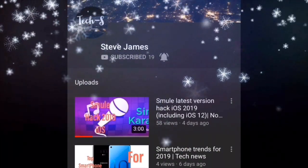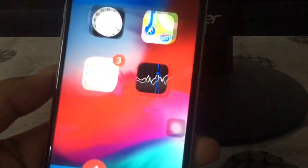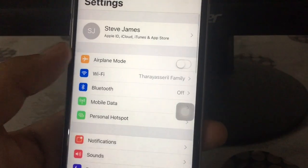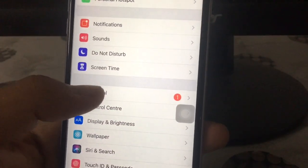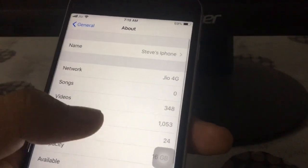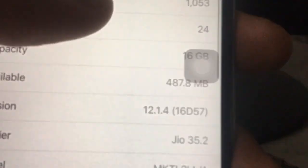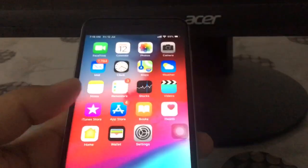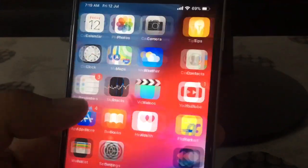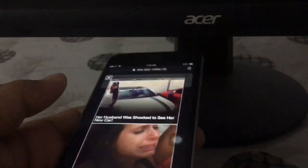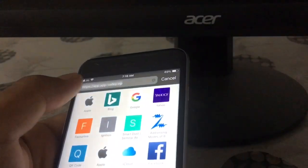In today's video I will show you how you can jailbreak your iOS device running iOS 12.1.3 to 12.2. As you can see I am on 12.1.4. Today a new version of Unc0ver has been released — Unc0ver version 3.3.0.